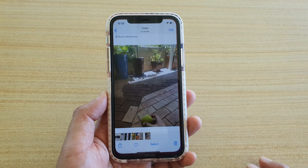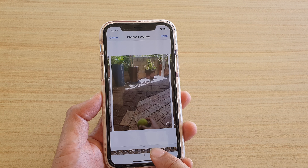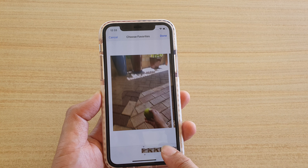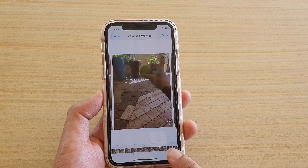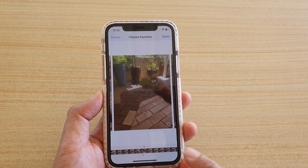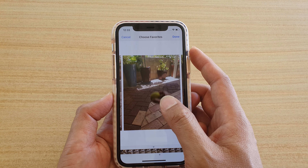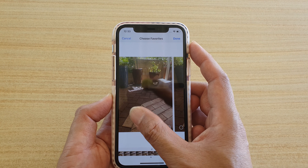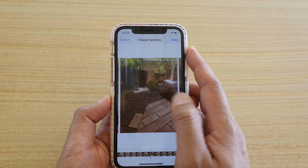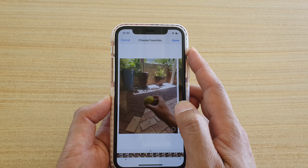Tap on the select button at the bottom and this will open up your burst photos collection. Here it will show you all the photos that have been captured in this collection. Go down here and swipe across the timeline. You can also swipe across at the top here and select the photo that you like.